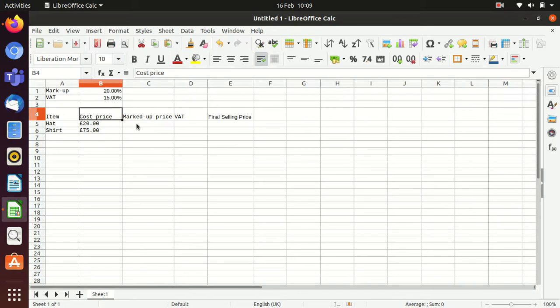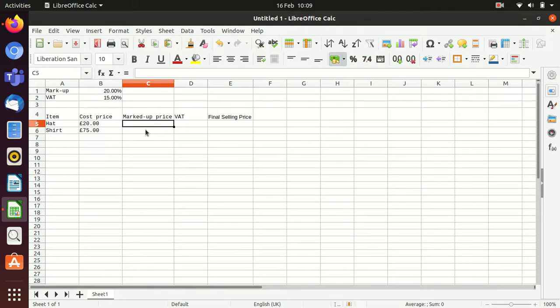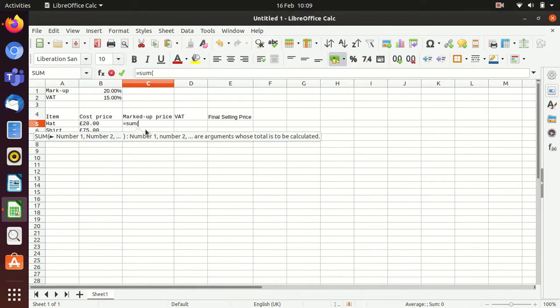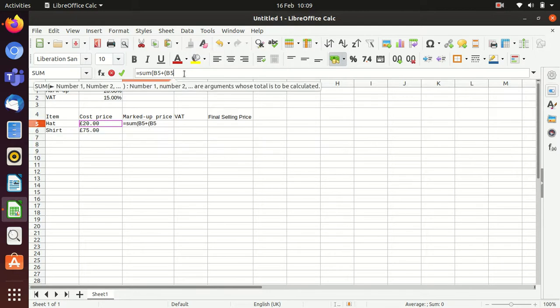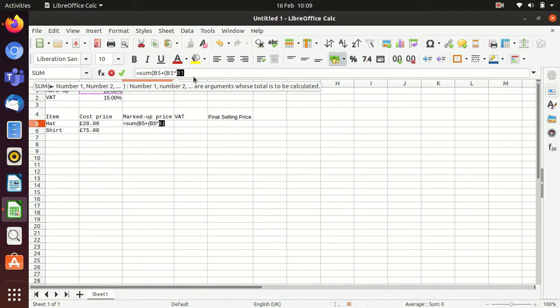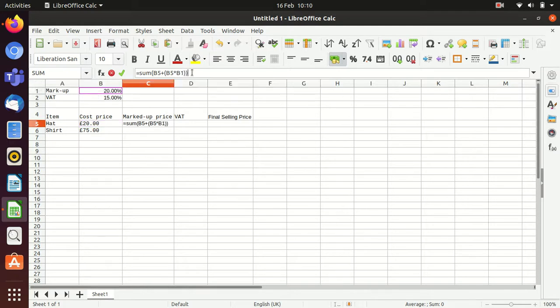Now, to do the markup price here, we now just need to do equals, sum, open brackets. Click on the cell we want to pick up the original number from, so this is B5. Then we're going to add in B5 multiplied by the markup, which is B1. Close both brackets and press enter. And you find you get £24.